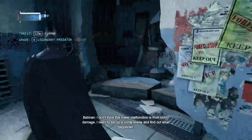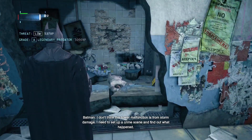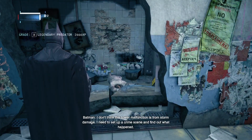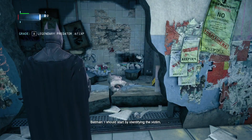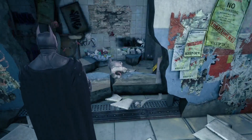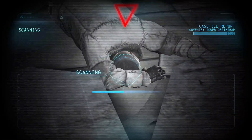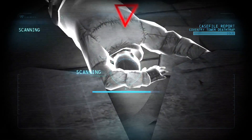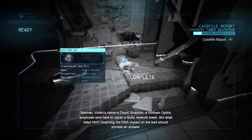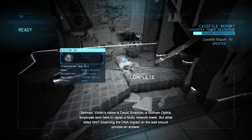I don't think this tower malfunction is from storm damage. I need to set up a crime scene and find out what happened. I should start by identifying the victim. The victim's name is David Shannon, a Gotham Optics employee sent here to repair a faulty network tower. But what killed him?